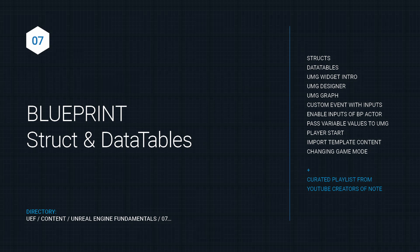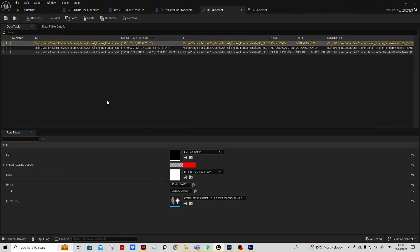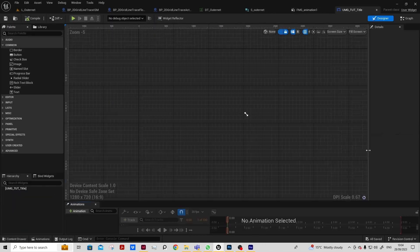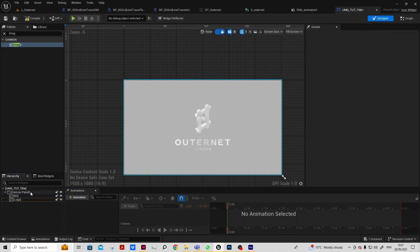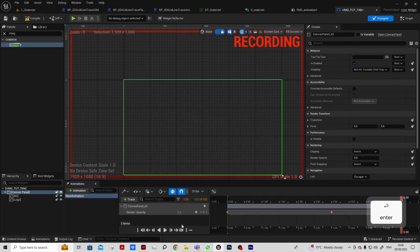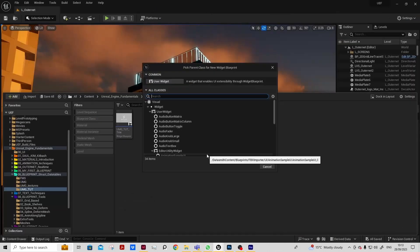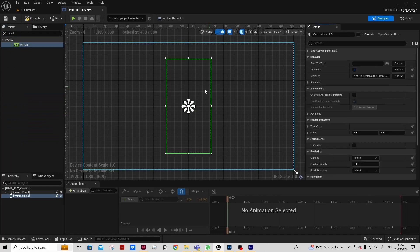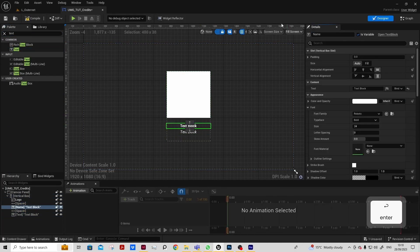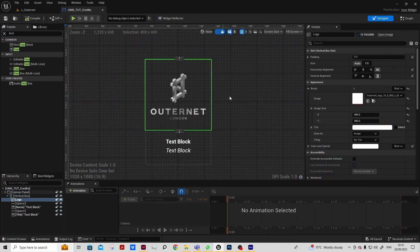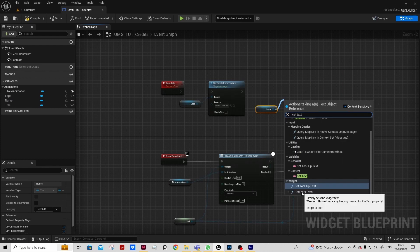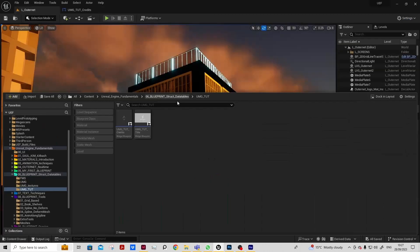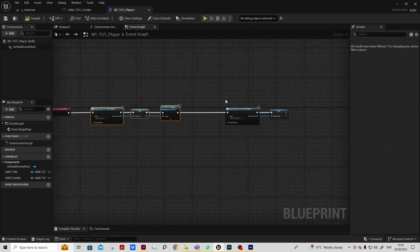Expanding further, we will look at working with struct and data tables in blueprints to organize our data. We will learn how to create some title screen widgets and a credit widget and develop our Altonet project into a digital product.